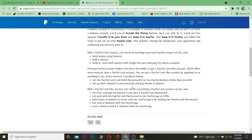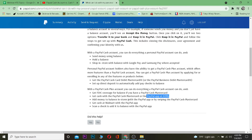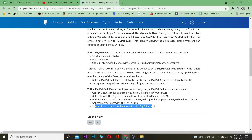With a PayPal Cash Plus account you can do everything a PayPal Cash account can do, plus get FDIC coverage for your balance if you have a PayPal Cash Mastercard, get cash at ATMs with the PayPal Cash Mastercard or the PayPal app, add money to balance in stores with the PayPal app or by swiping the PayPal Cash Mastercard, get cash at Walmart with the PayPal app, and scan a check to add it to your balance with the PayPal app.